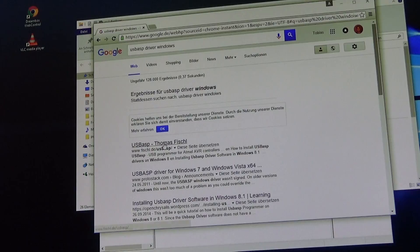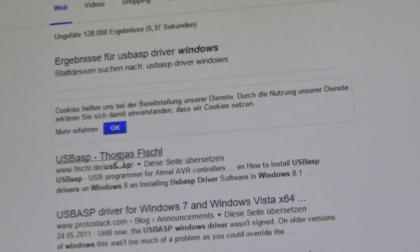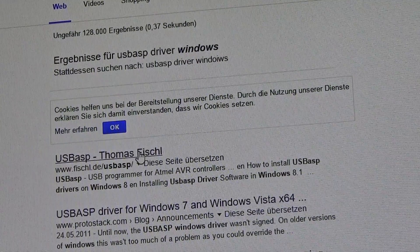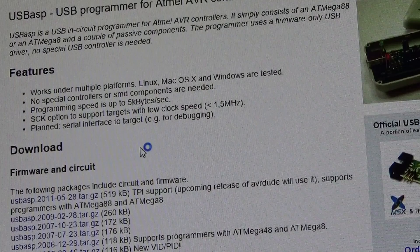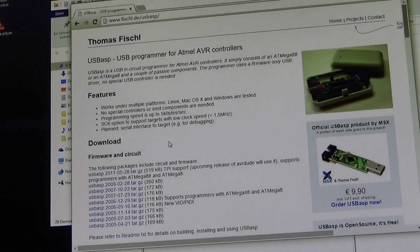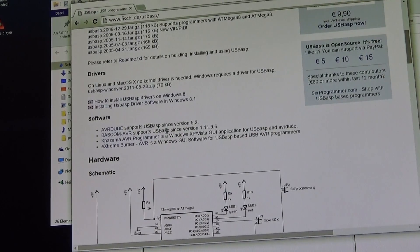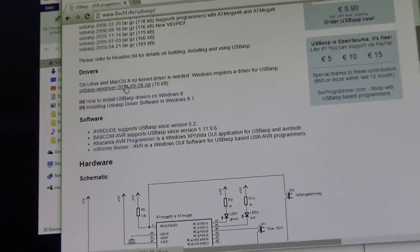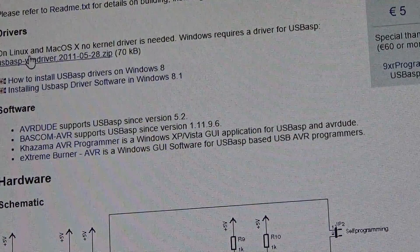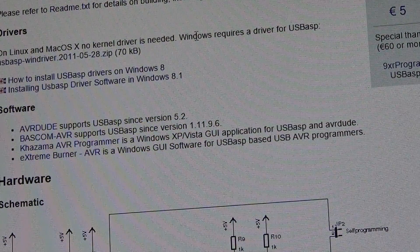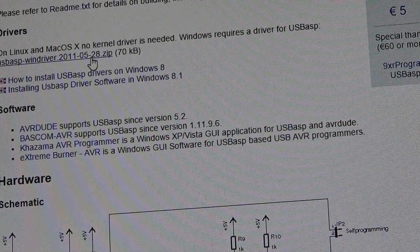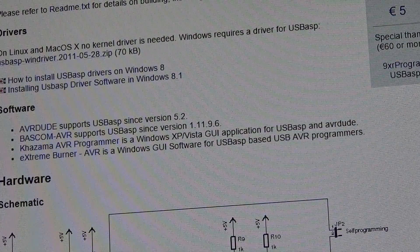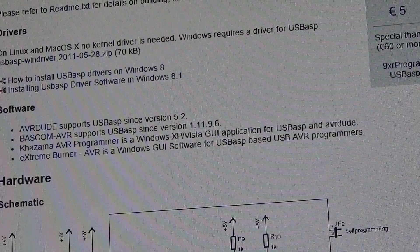The first result is a website from Thomas Fischl, fischl.de slash USB ASP. This site contains some information about the USB ASP programmer as well as a driver section. Here you can find a zip file, please download this and extract it. The page is in English by the way.